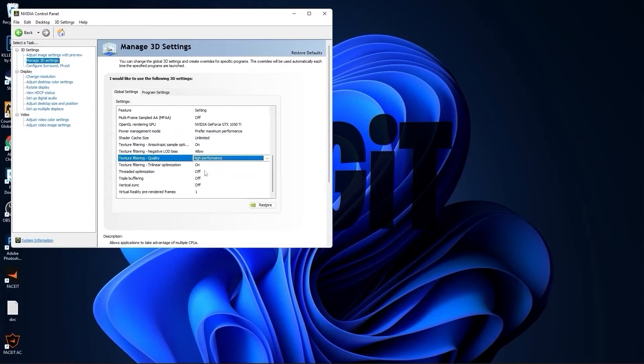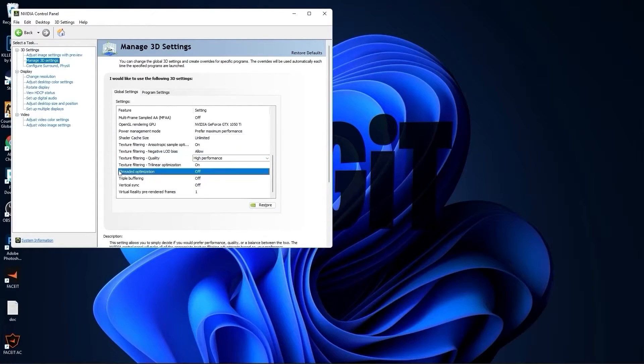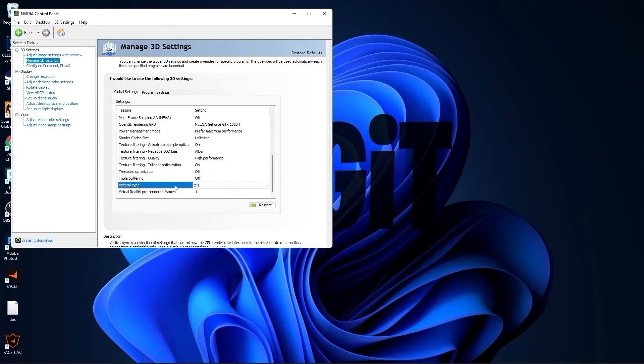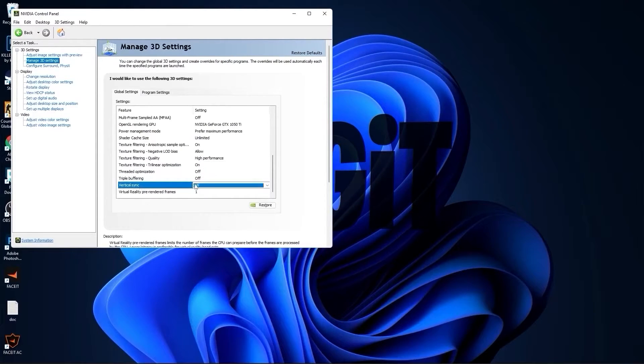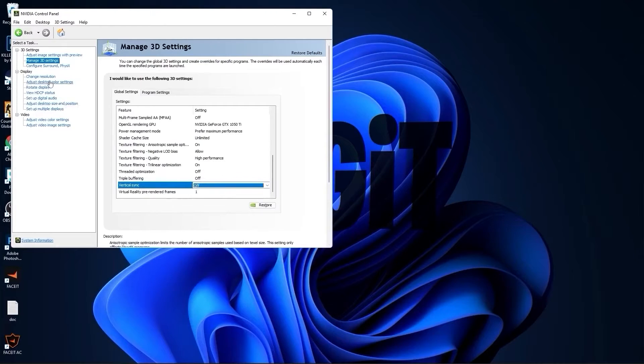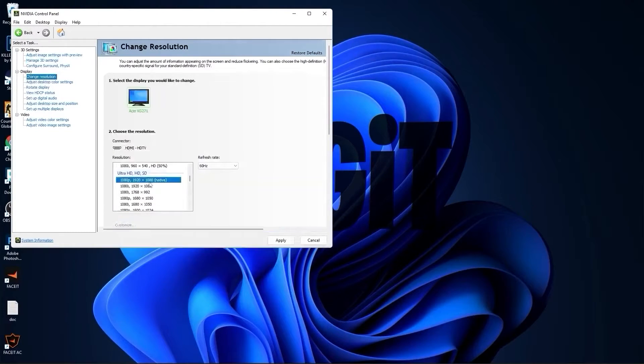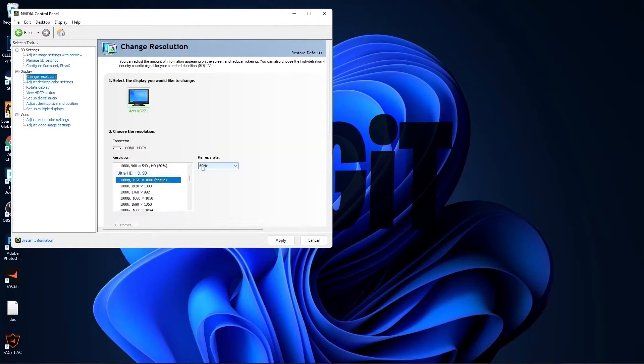OpenGL rendering GPU, select your video card. Power management mode, select prefer maximum performance. Texture filtering quality, select high performance. Threaded optimization, select off. And vertical sync, select off. Press apply.